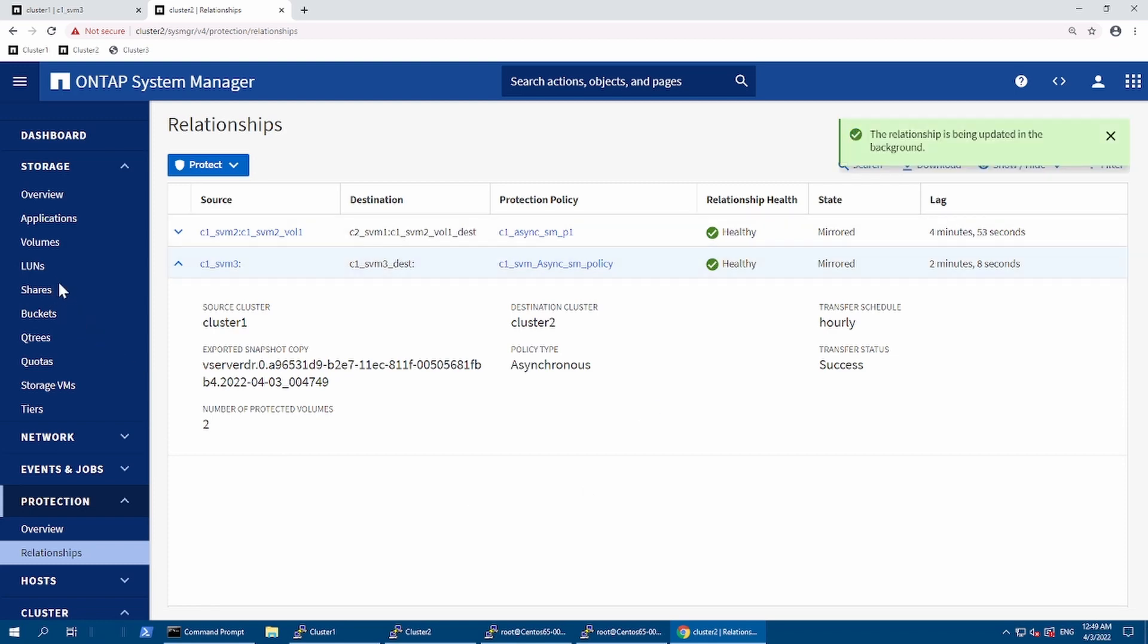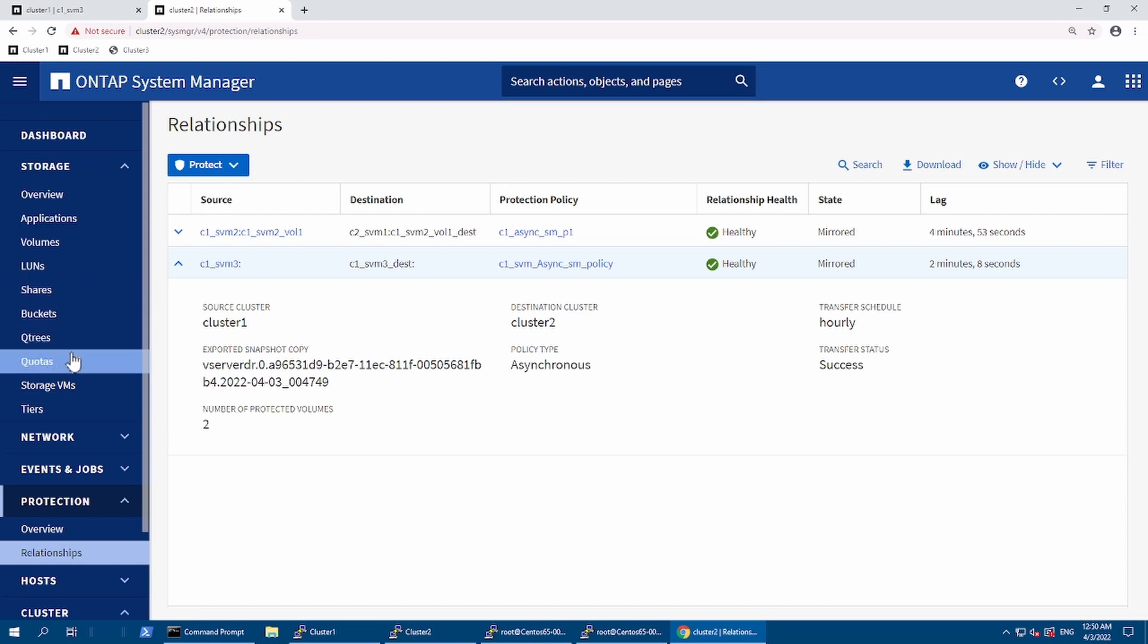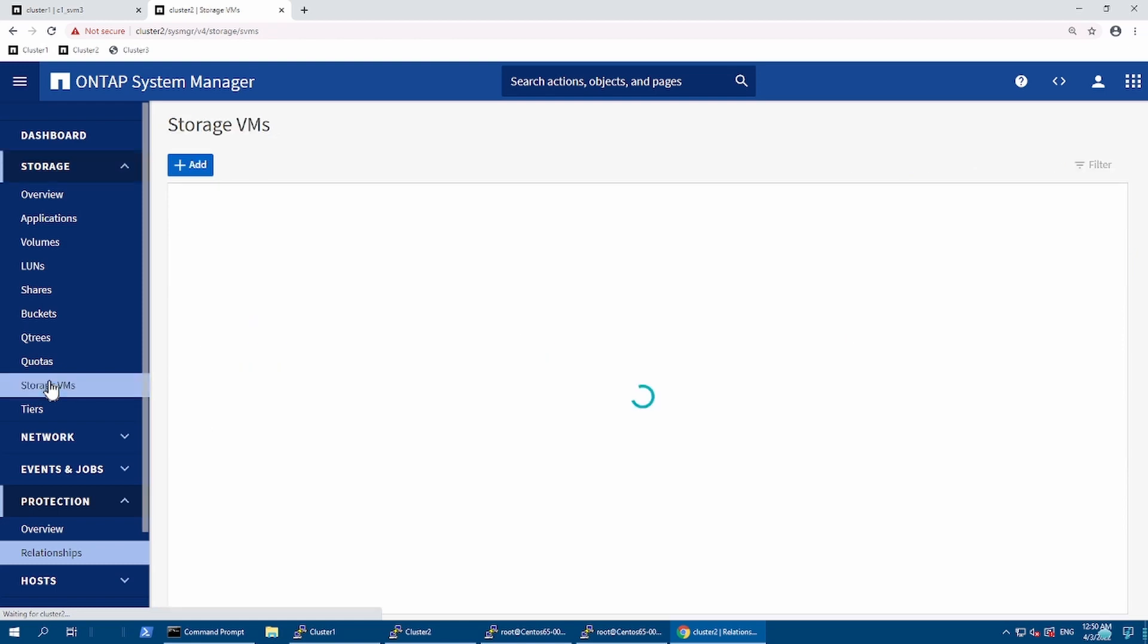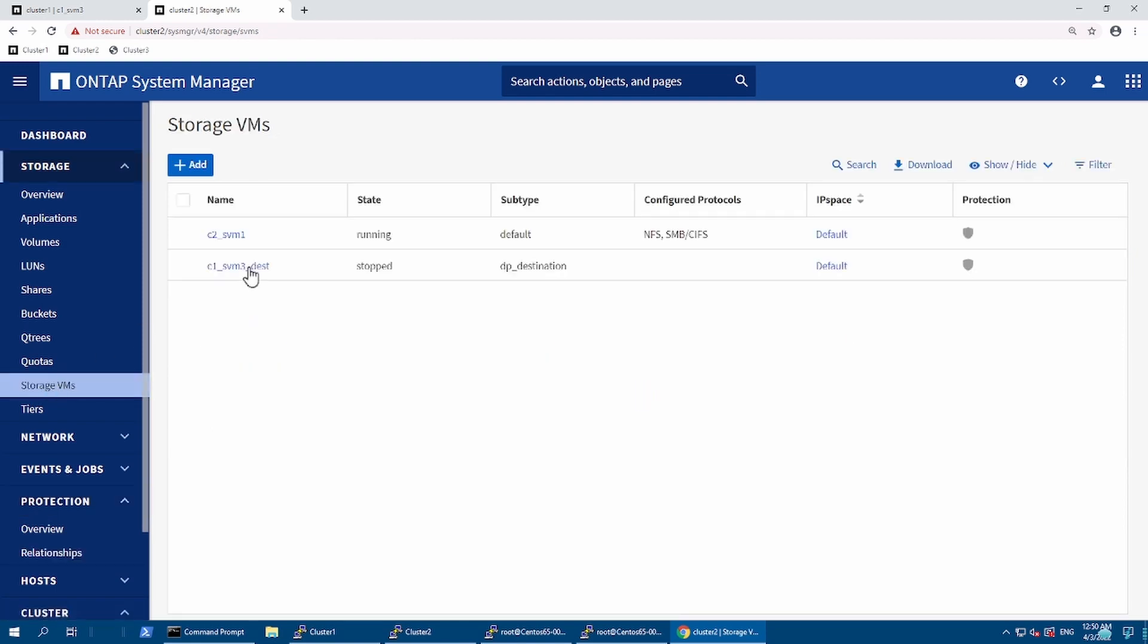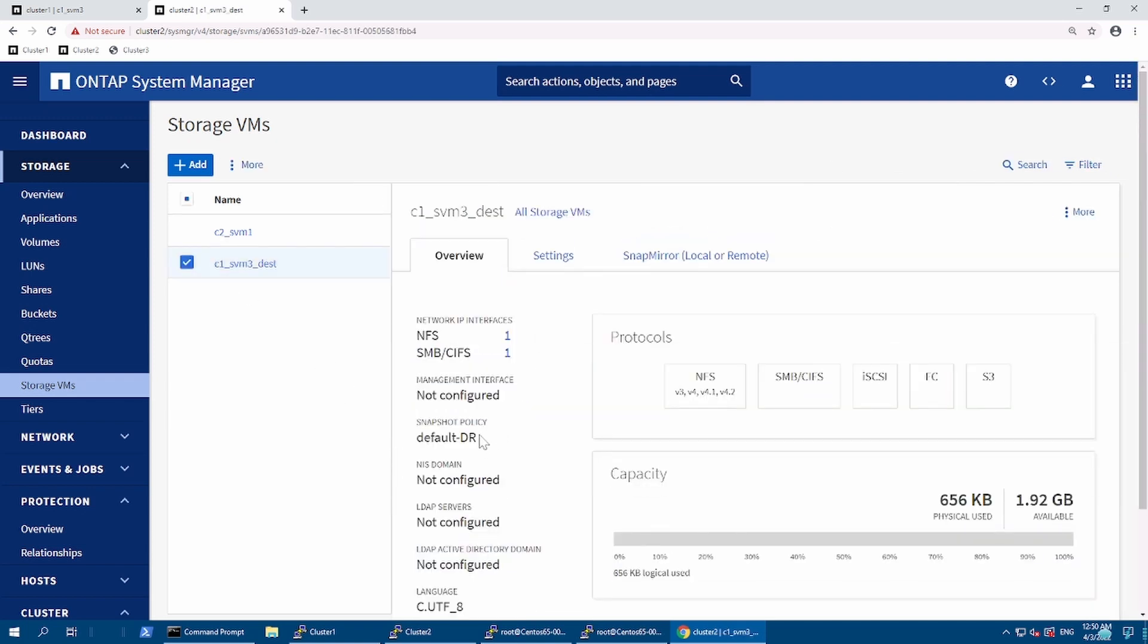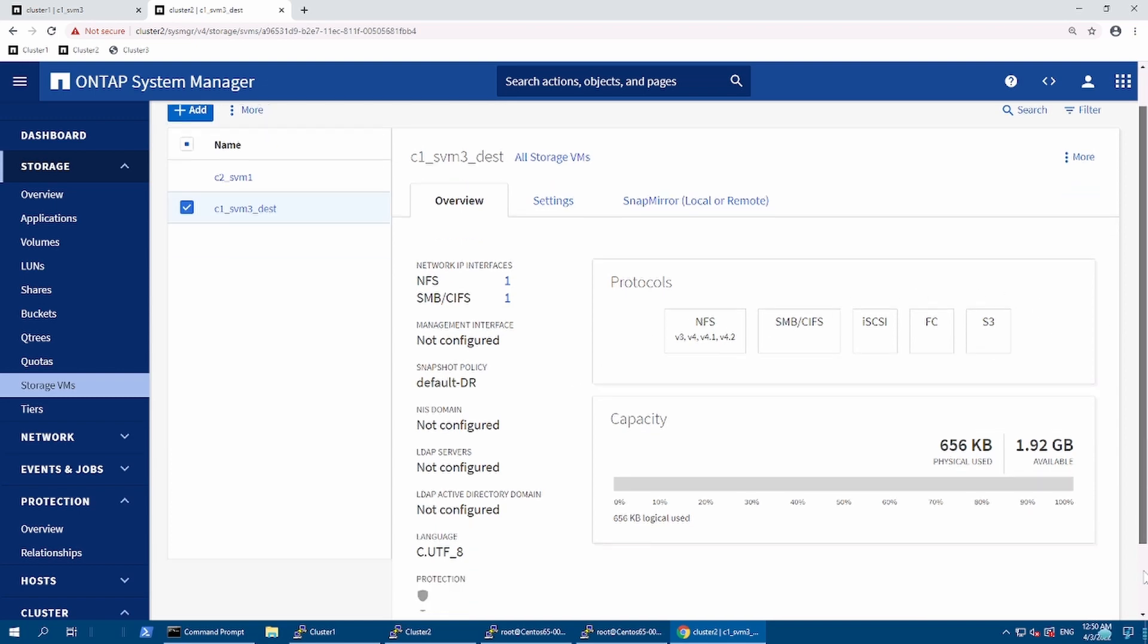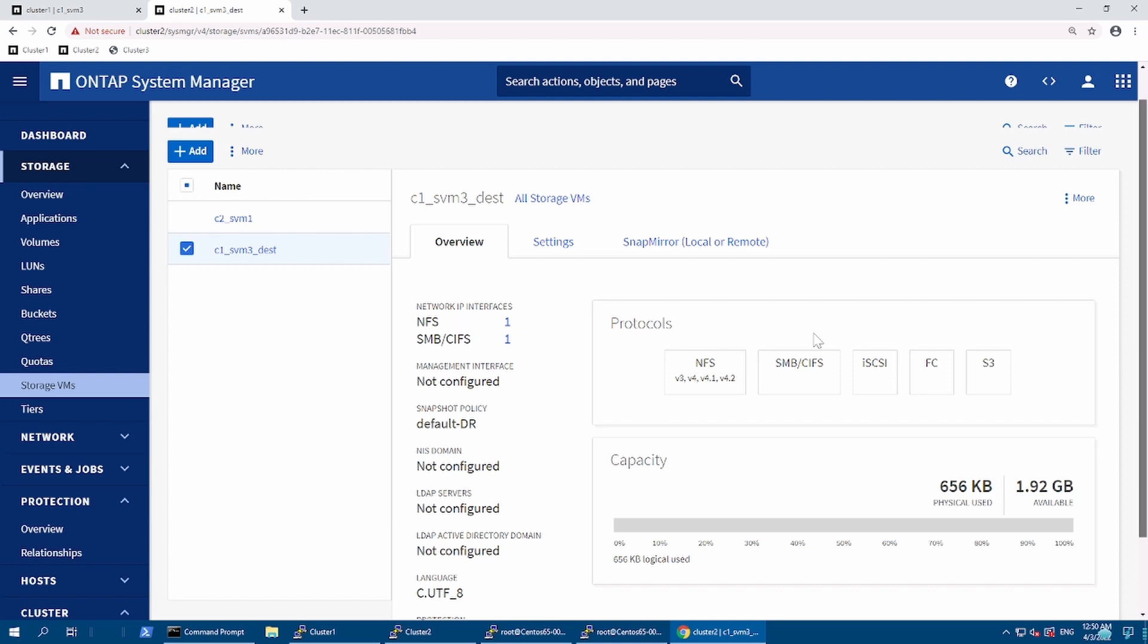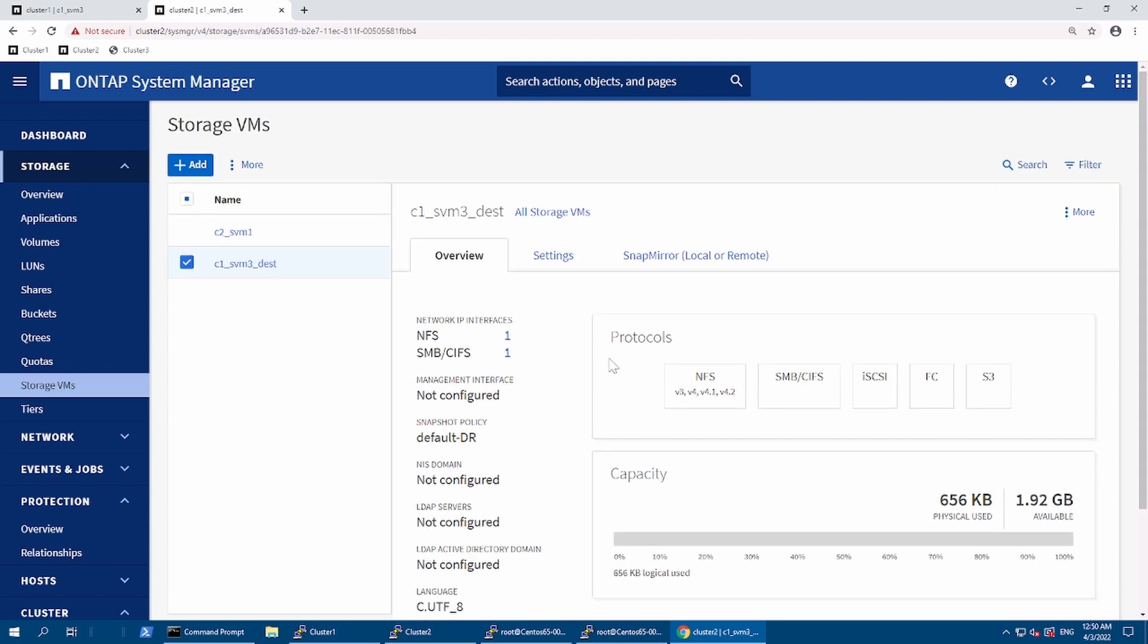I can go over here in my VM. Here you can see this is right now in stopped state but it is protected. So let's go in setting.